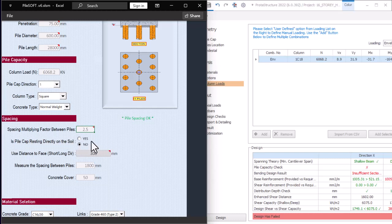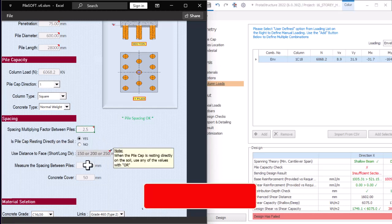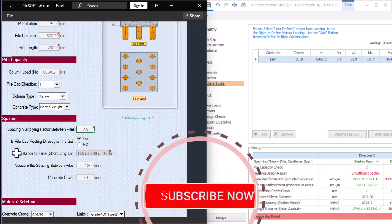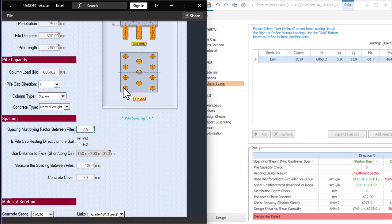For the question 'Is the pile cap resting directly on the soil?' — when it comes to buildings, most times yes. It is only on bridges or when there is too much waterlogging that the pile cap will not be resting on the ground. I'll say yes. When the pile cap rests on the soil, the distance between the face of the pile cap and the pile itself — you can use 150 or 250, which is sufficient.